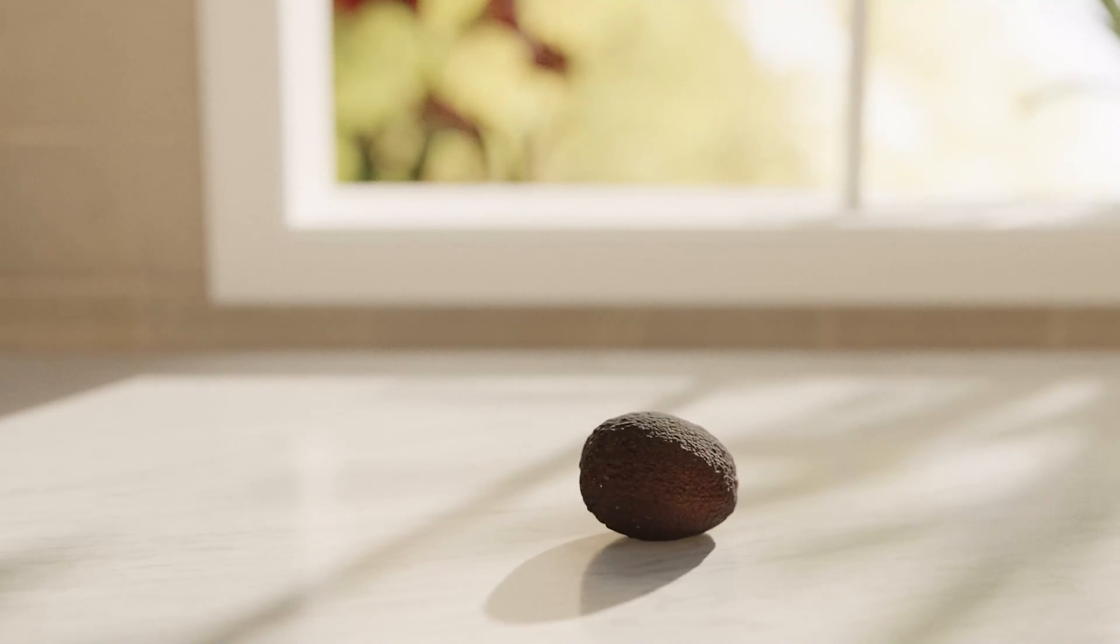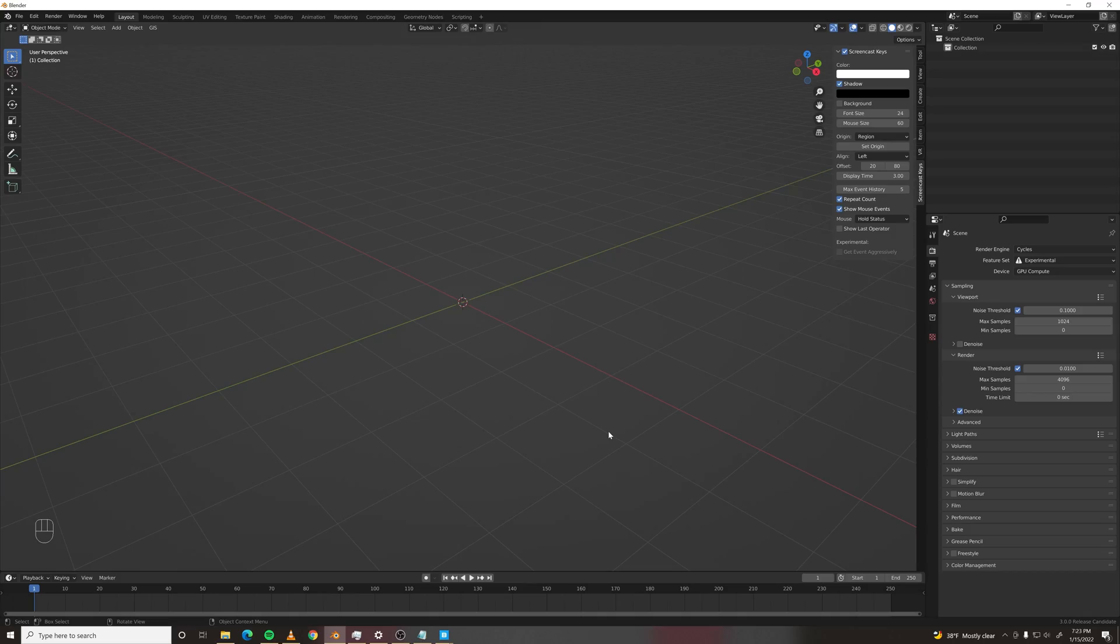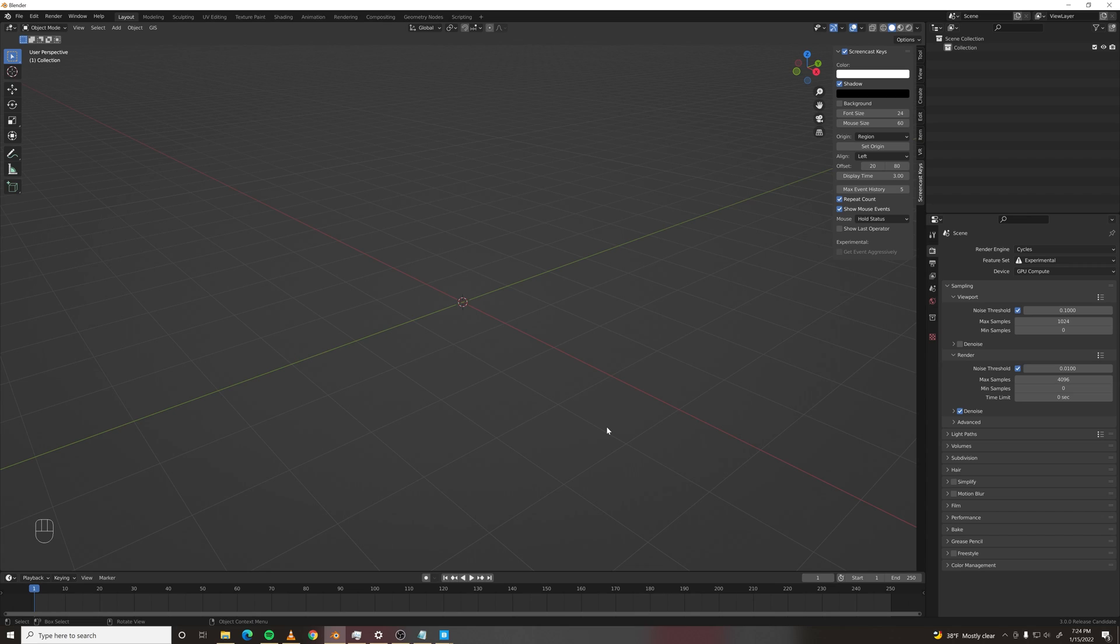Welcome to another tutorial on how to rig an avocado in Blender to make it do all of those things you saw in the animation. So we'll make it roll, we can make it squash and stretch, we can make it jump.